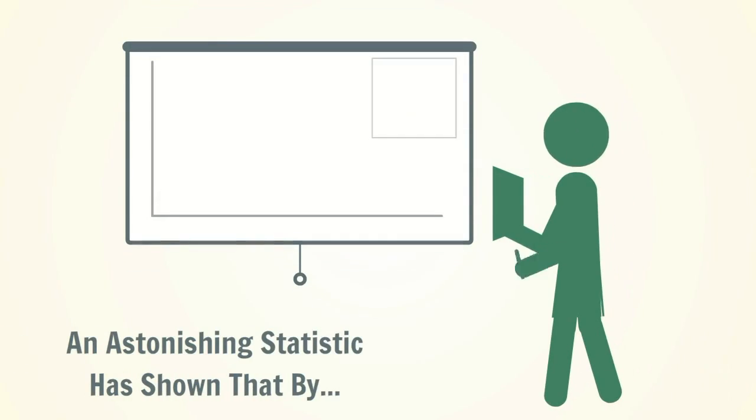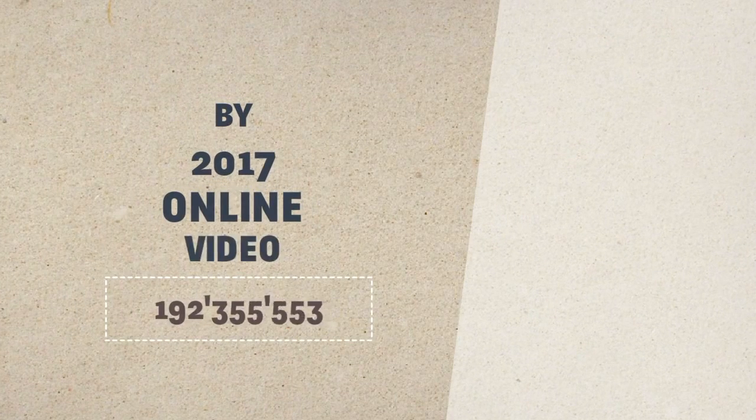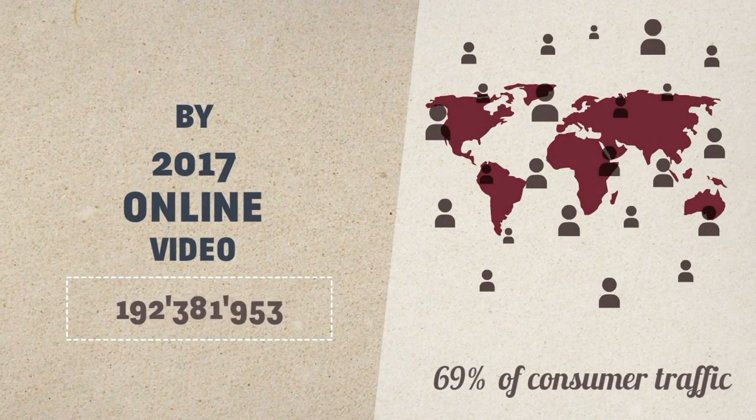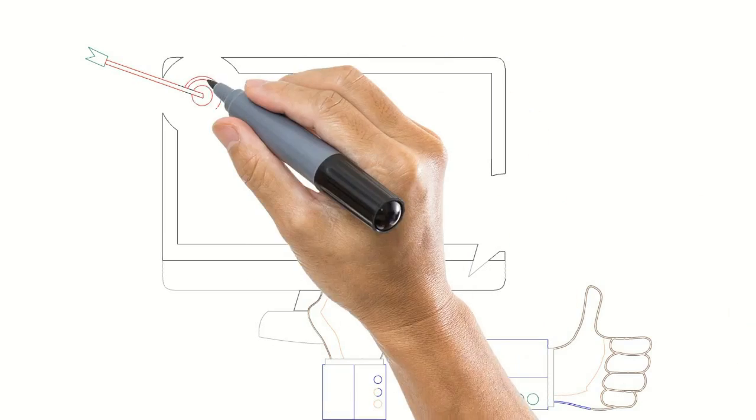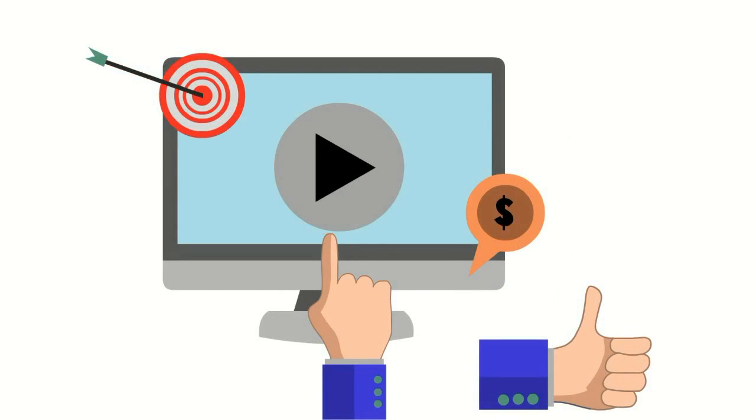One of many astonishing statistics has shown that by 2017, online video will take up 69% of consumer traffic. Whether you have a video on your website or social media, your business can reap the rewards.